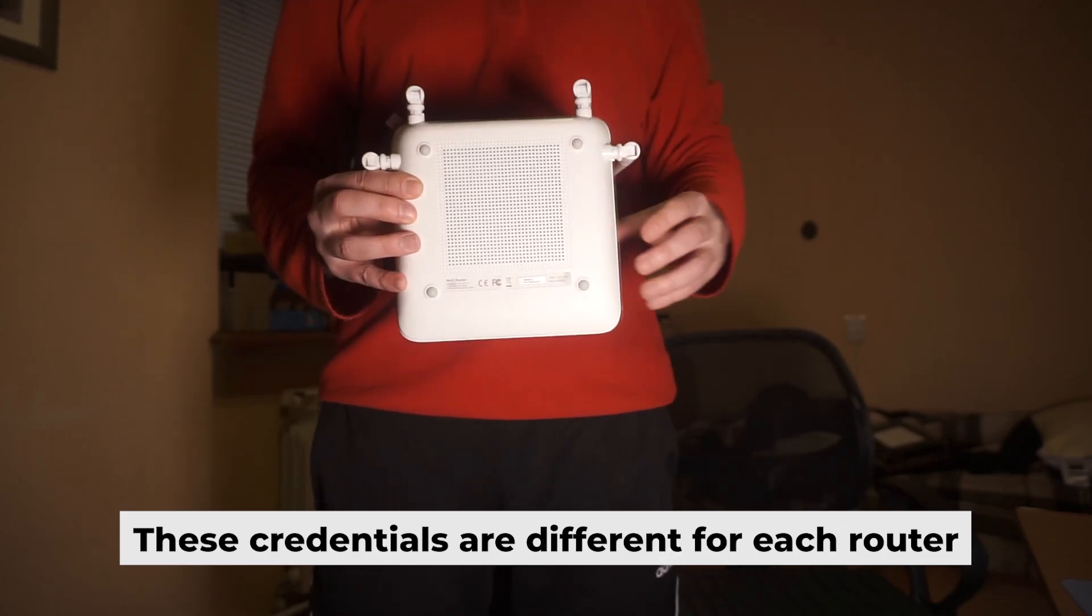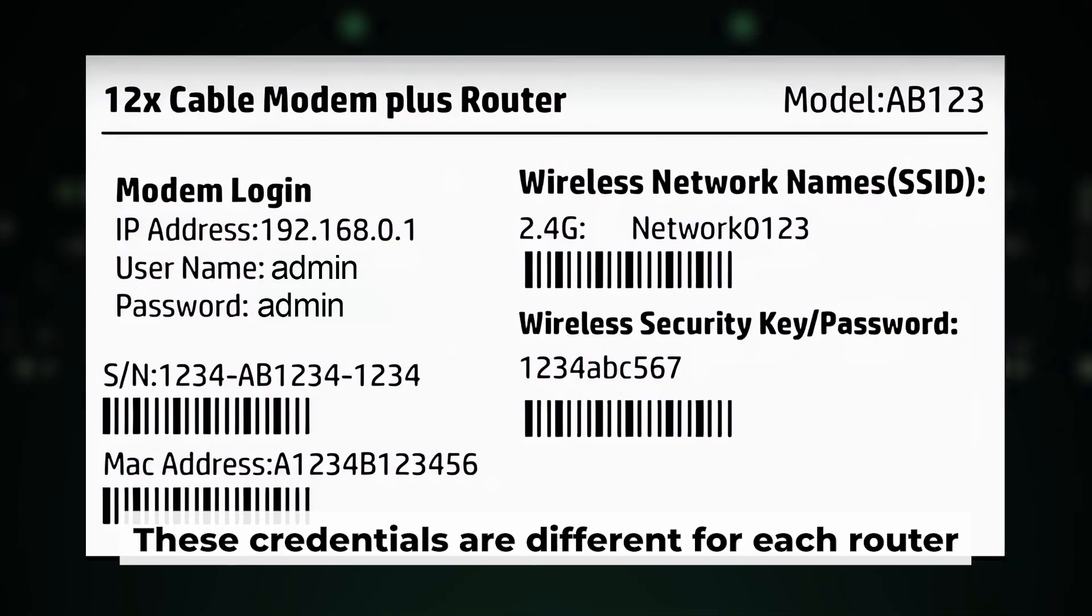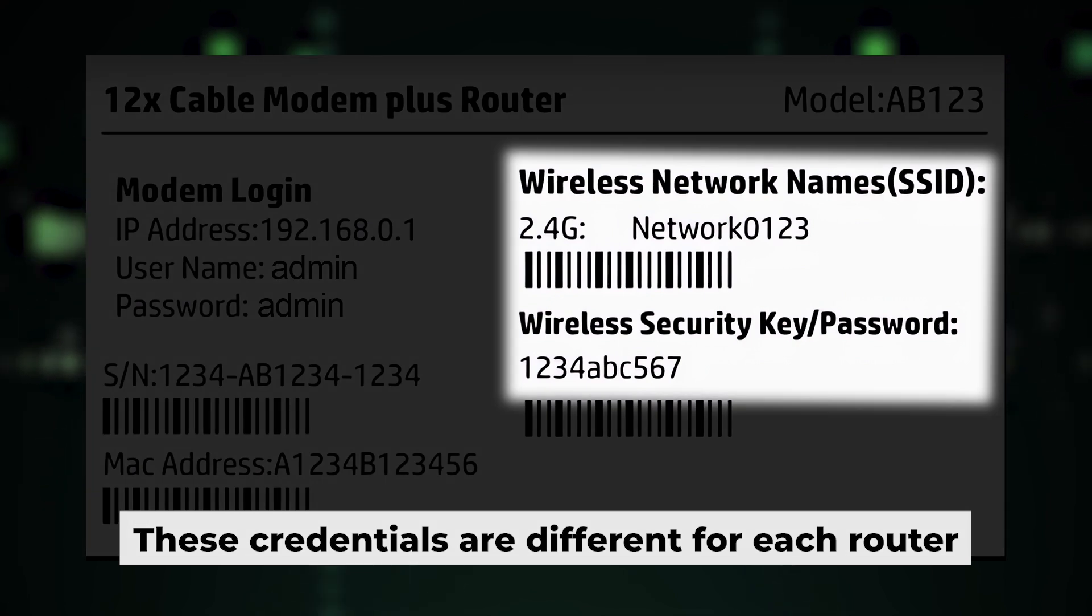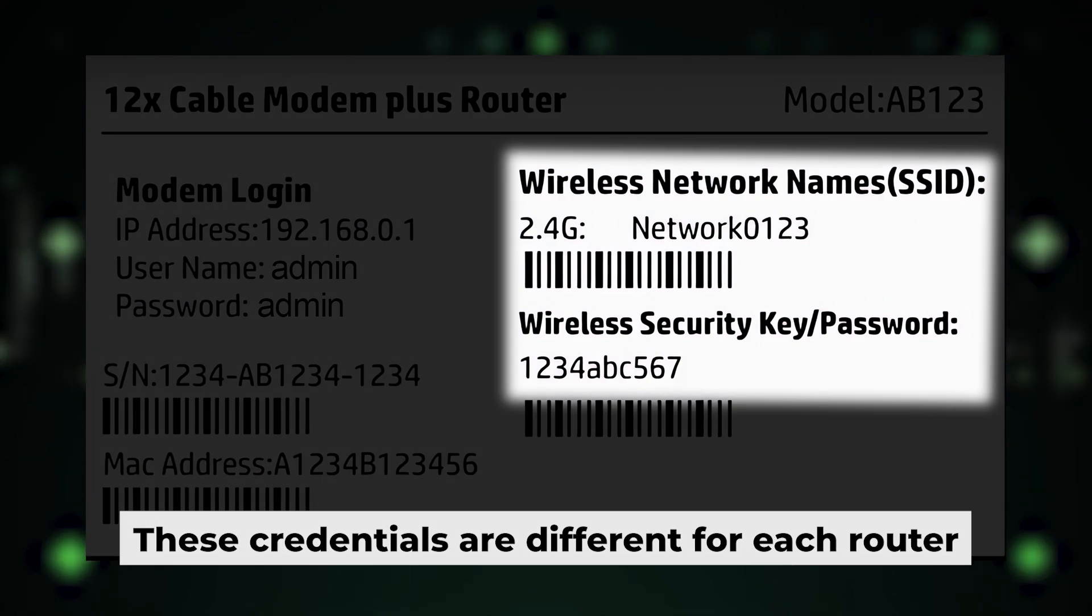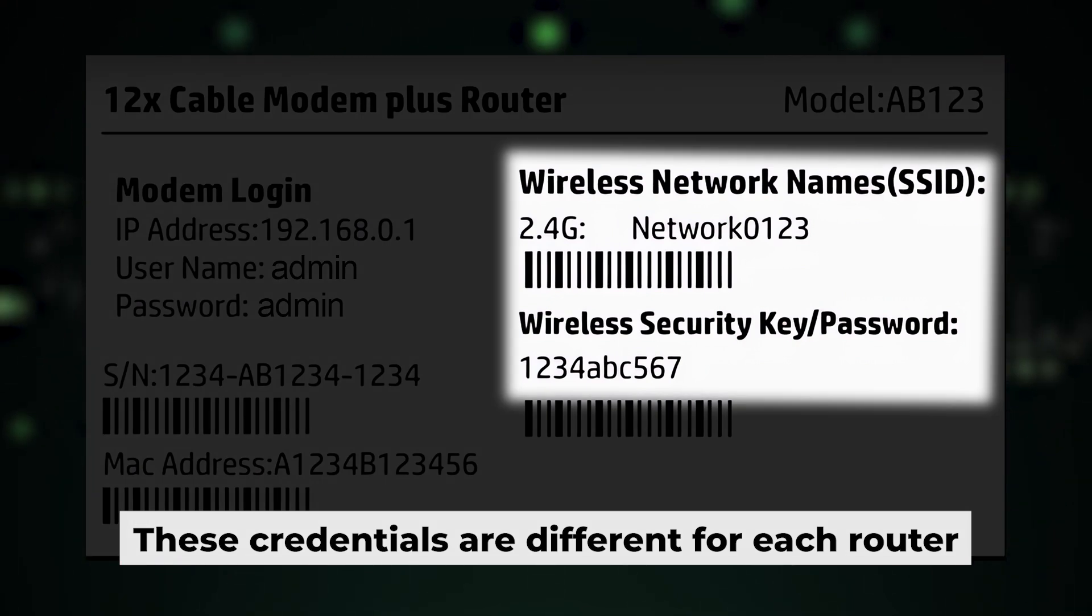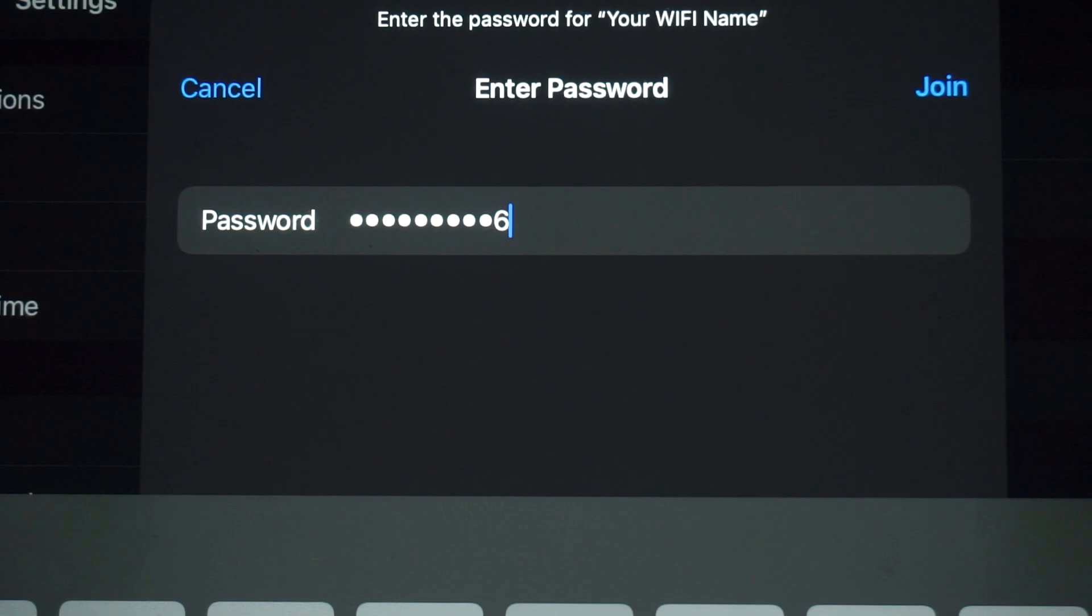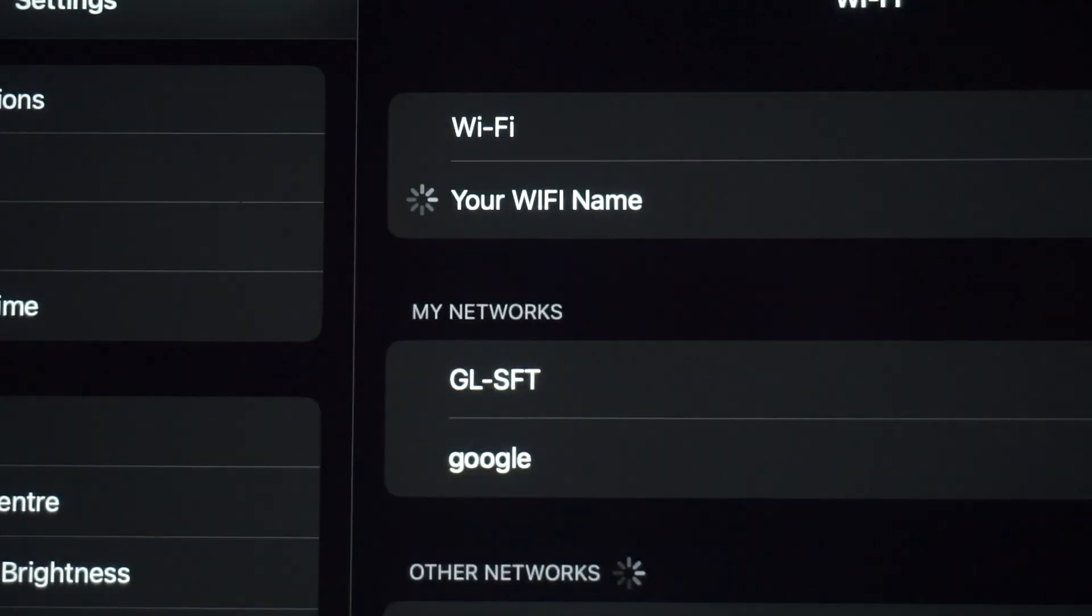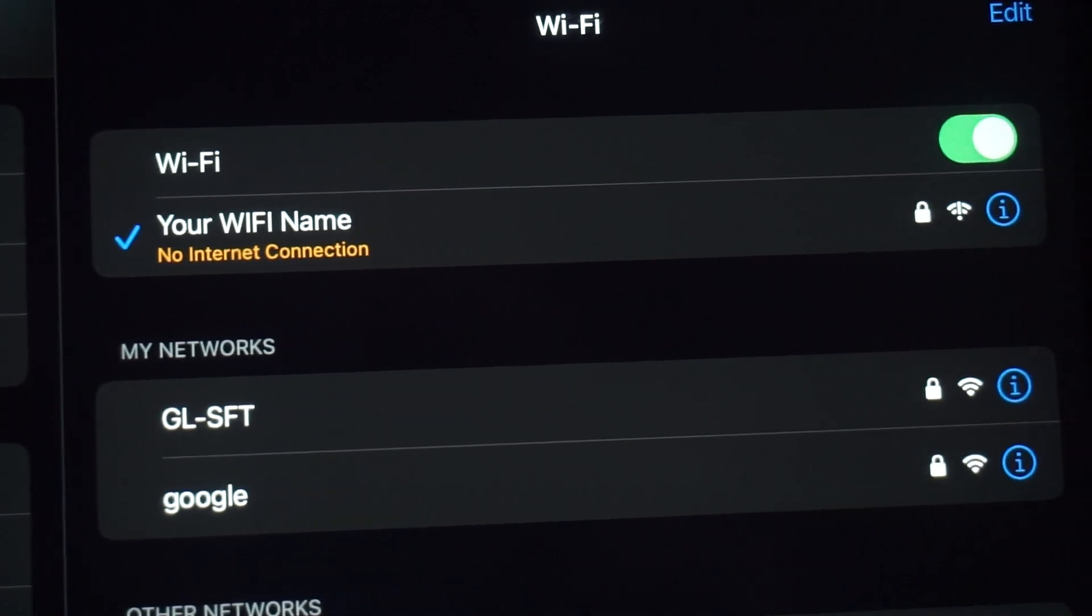Your router has a unique Wi-Fi network name and password printed on a label. Connect to it. Great job connecting to the router. Now let's move on to the setup process.